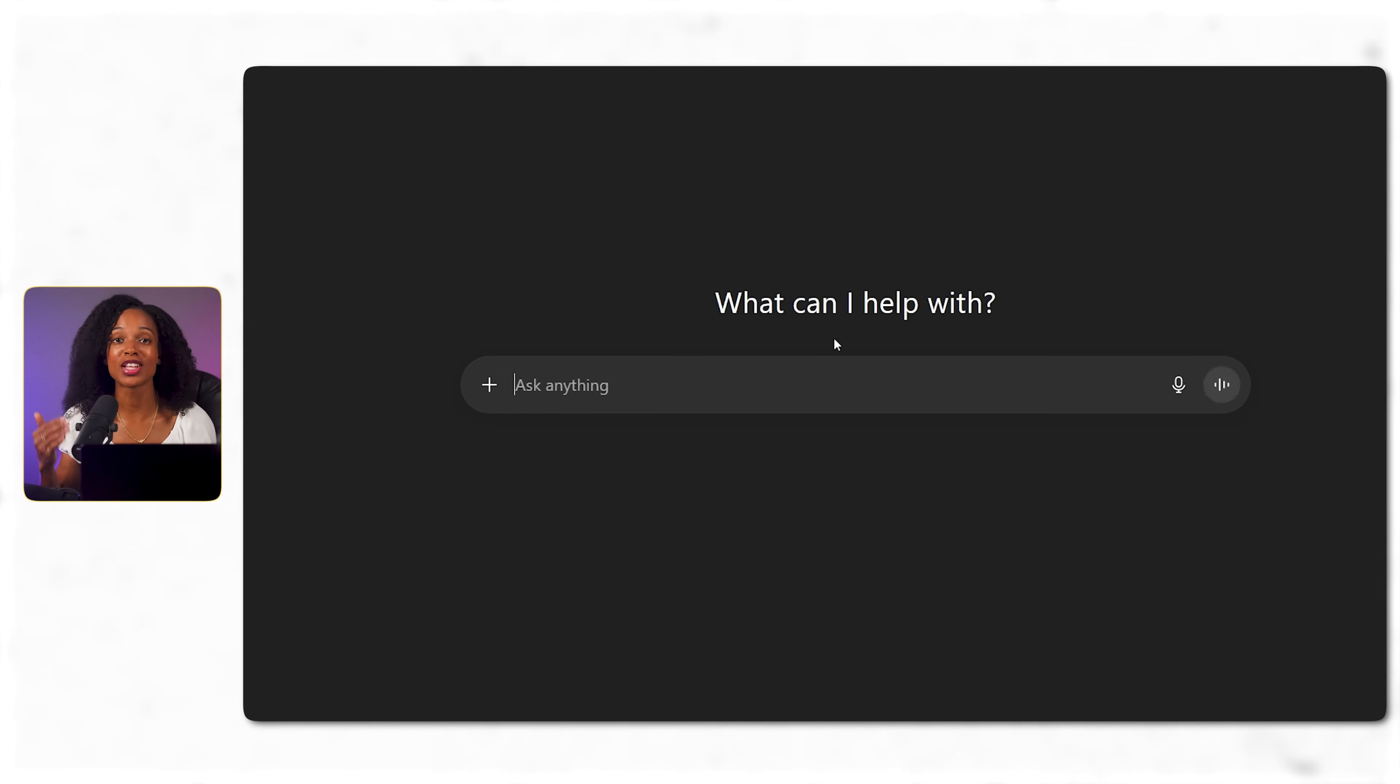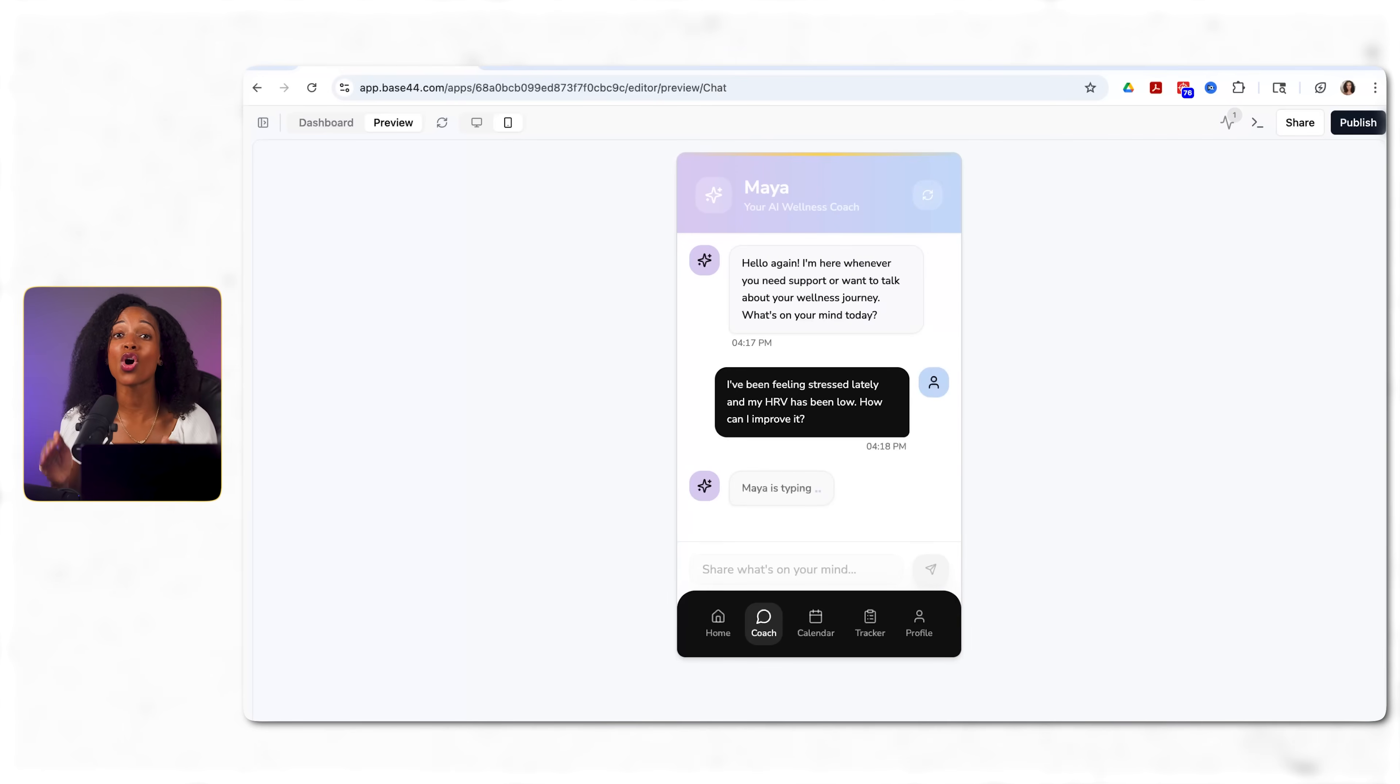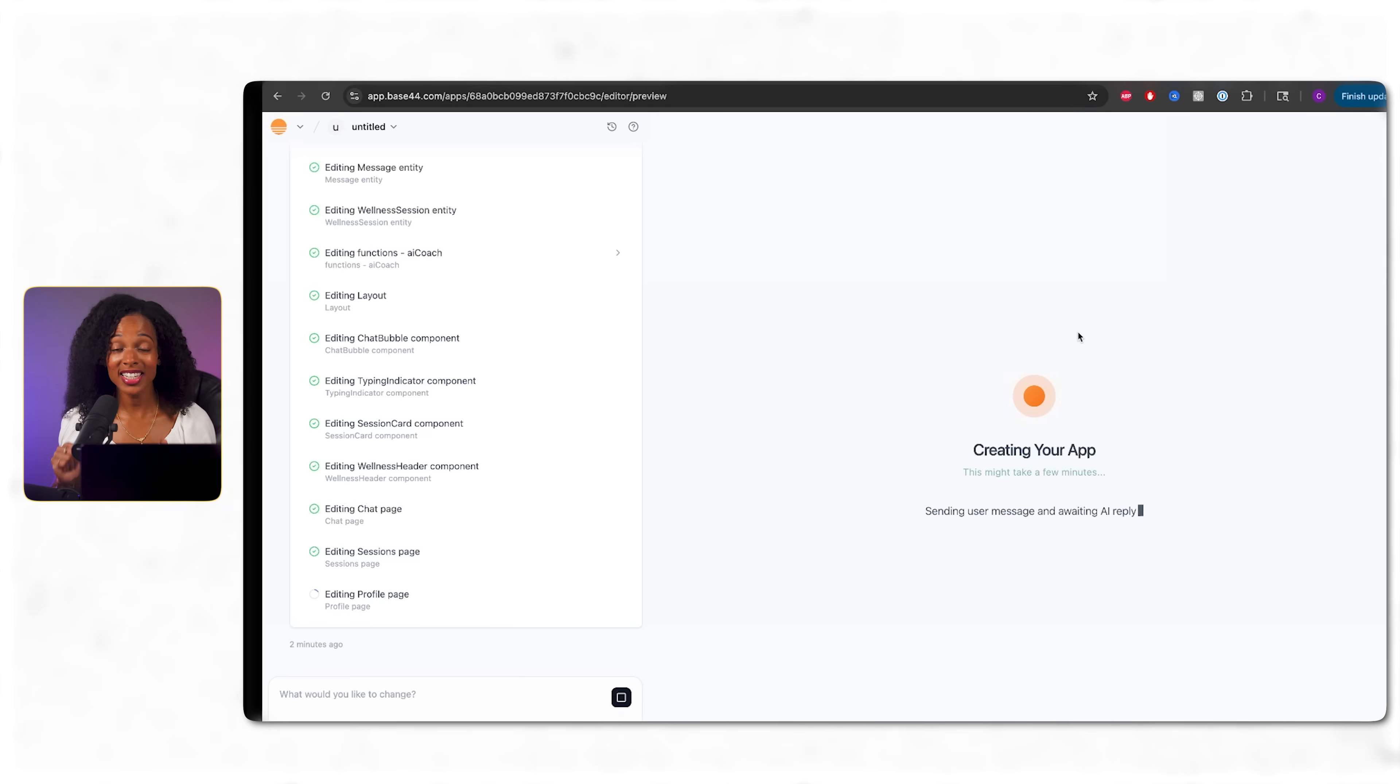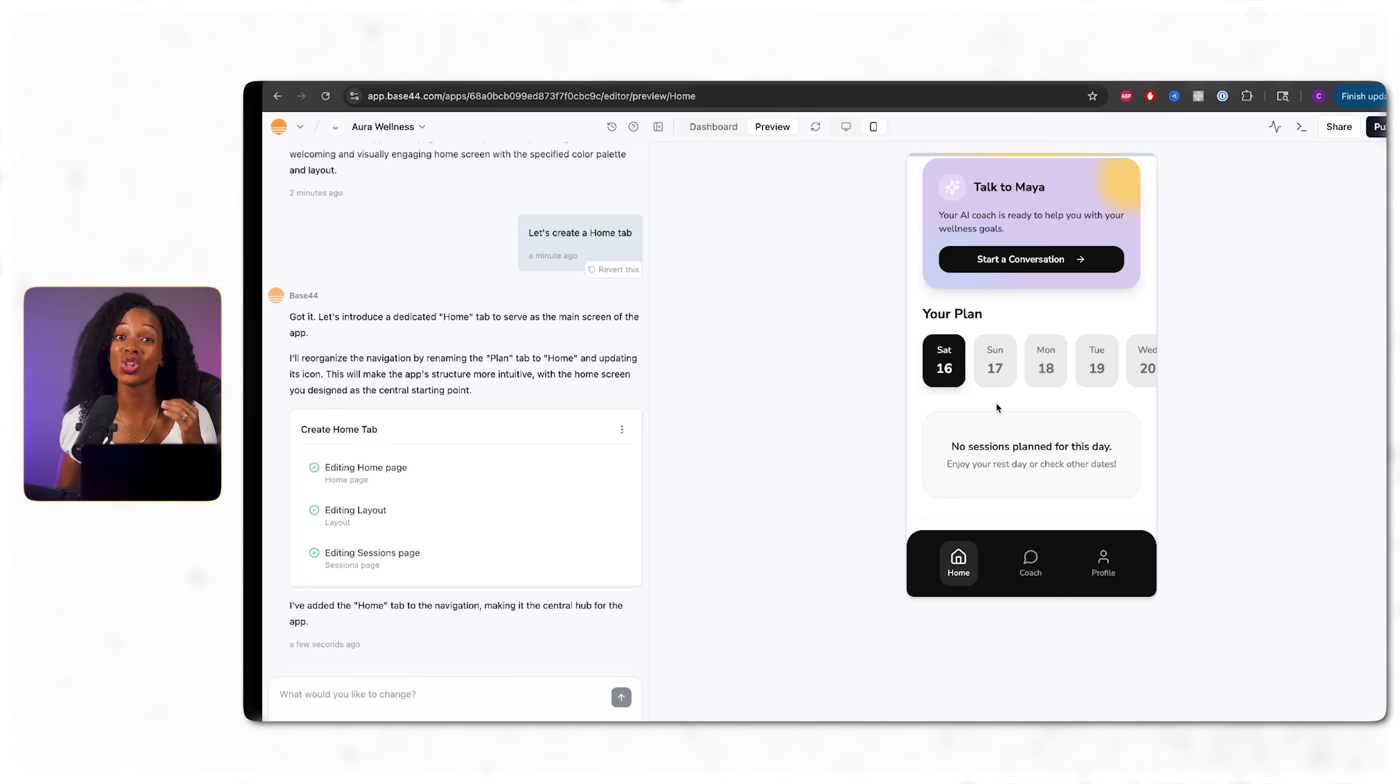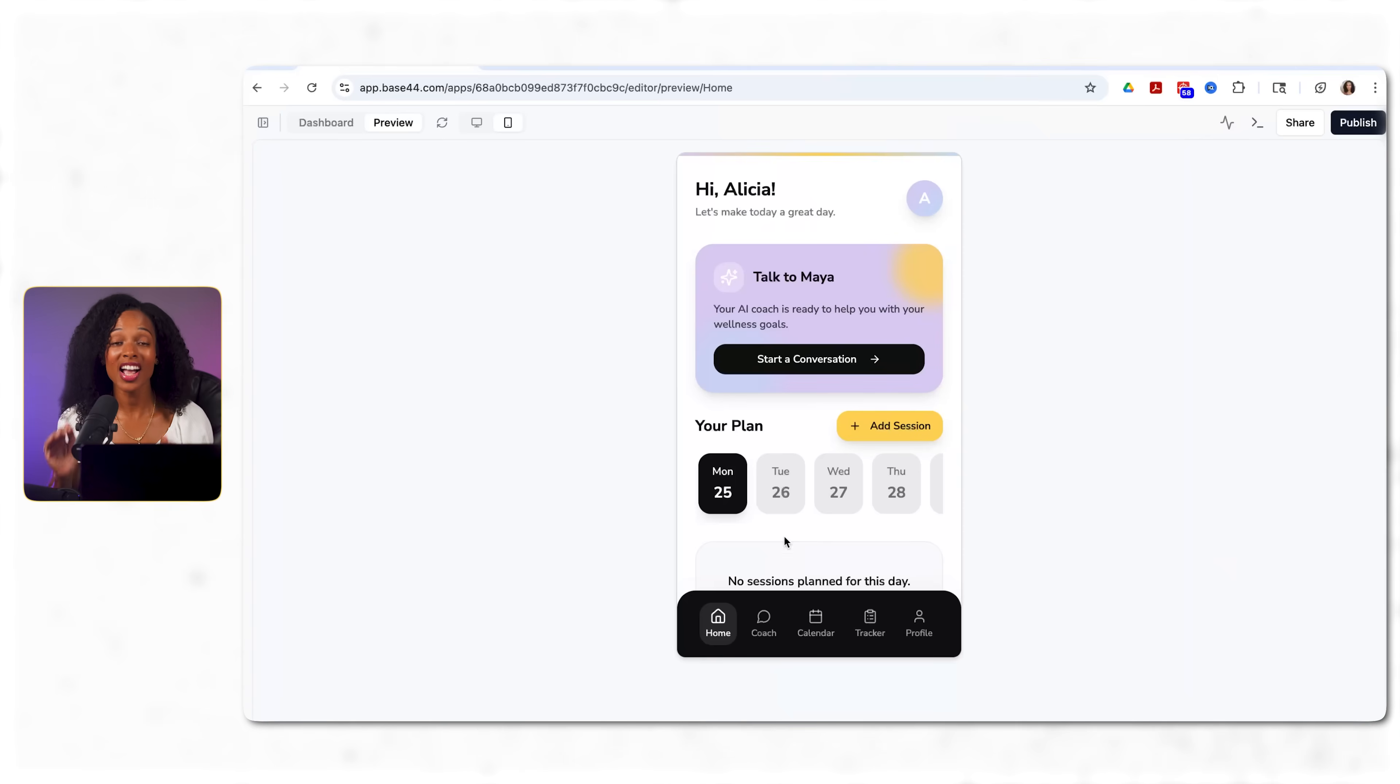You've probably asked ChatGPT to write an email or answer a question, but what if you could build your own personal expert that knows exactly what you need? I decided to test this, so I challenged myself to build something that looks professional and actually solves a real problem.